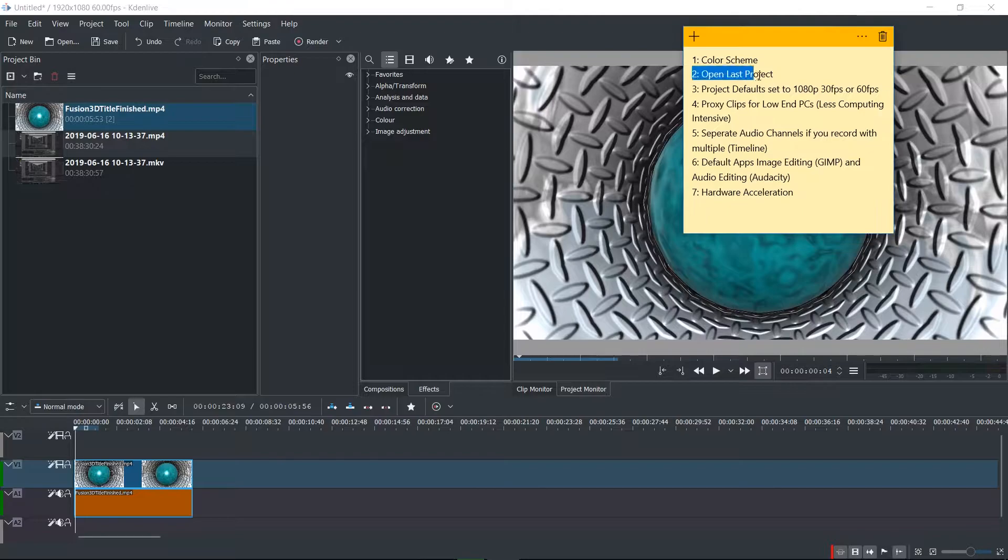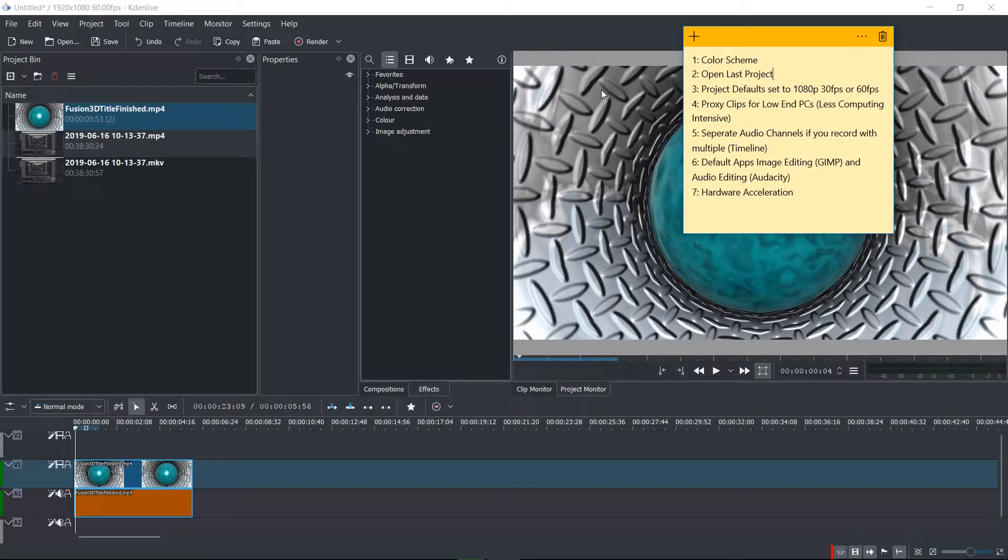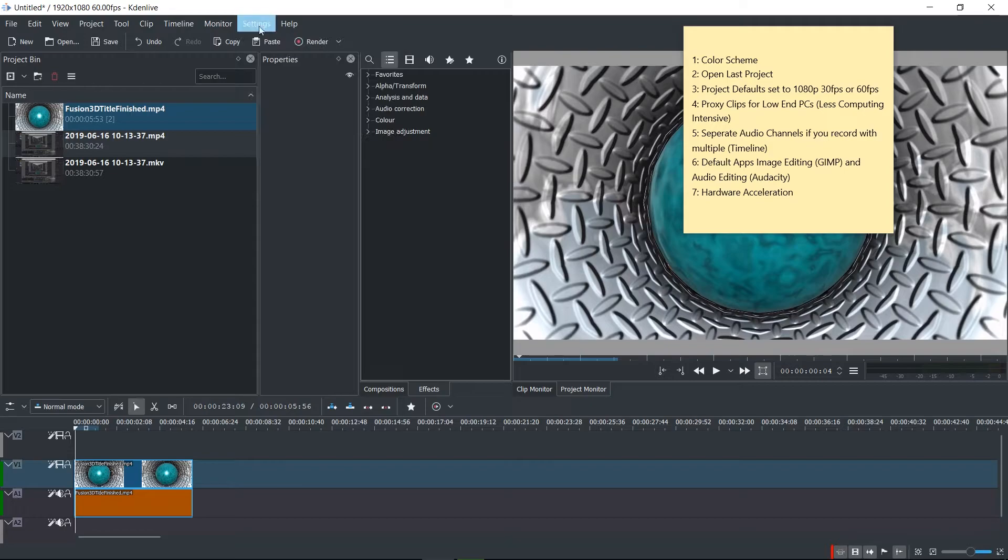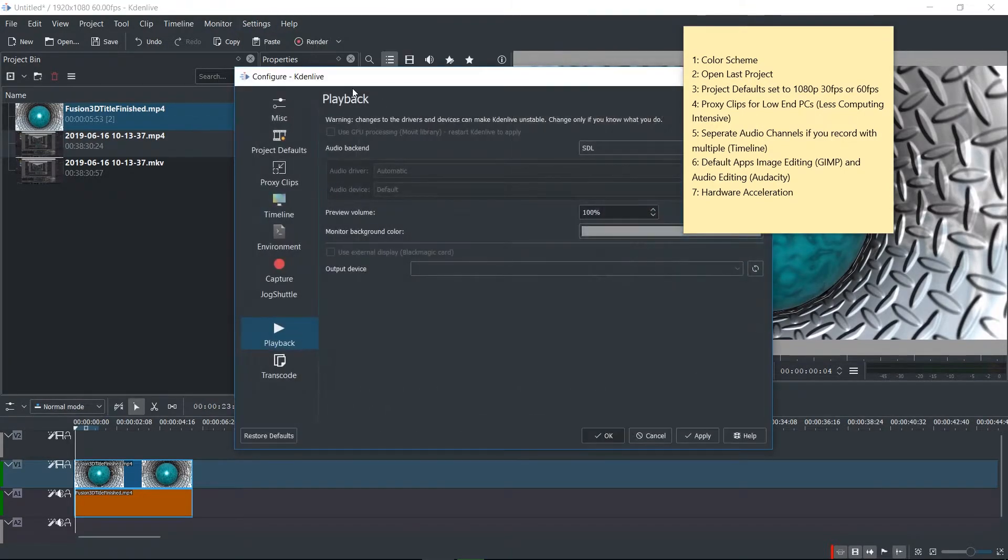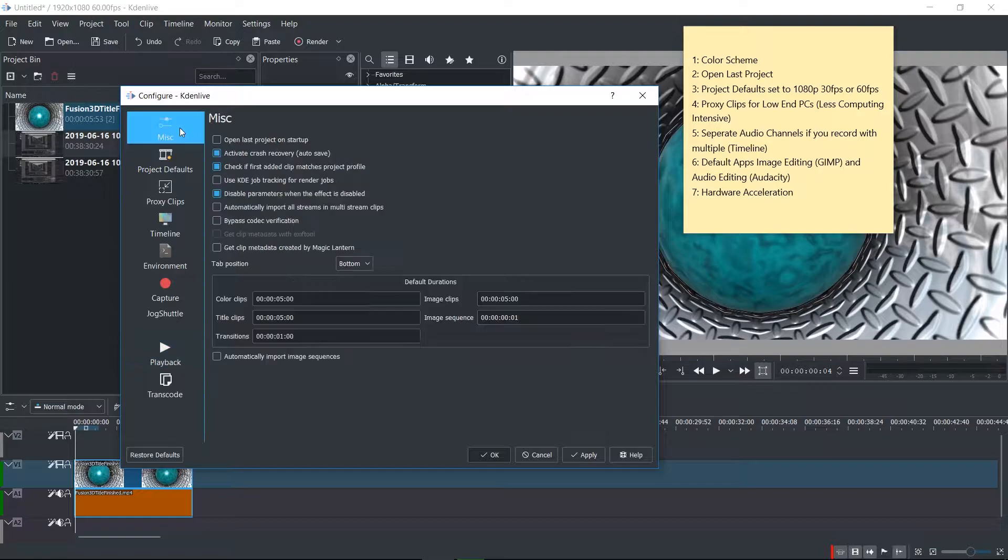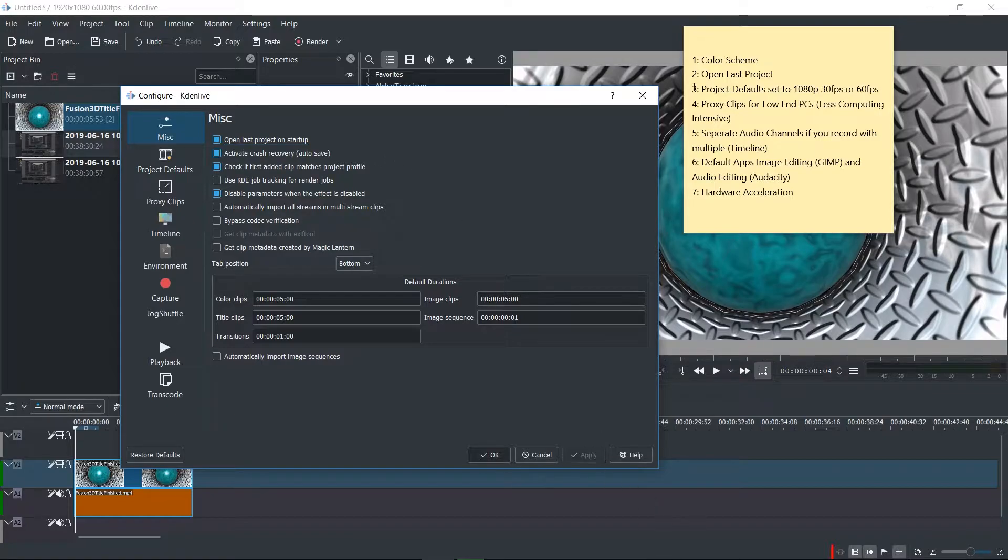So the second setting you may want to choose is Open Last Project. You can have Kdenlive open the most recently edited project as soon as you launch Kdenlive, which saves you the step of having to manually go to File Open whenever you want to open up your last project. You can customize this by going to the settings menu and configure Kdenlive. In this configure menu, we want to go to the miscellaneous menu, and you can just check Open Last Project on Startup.